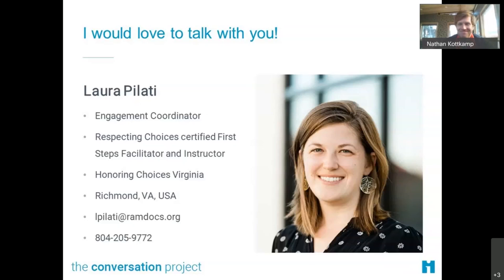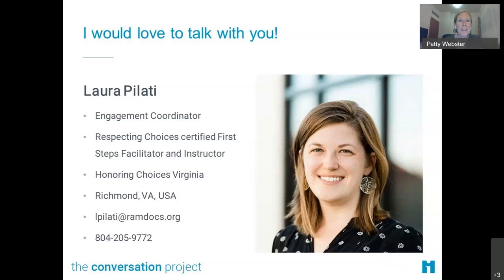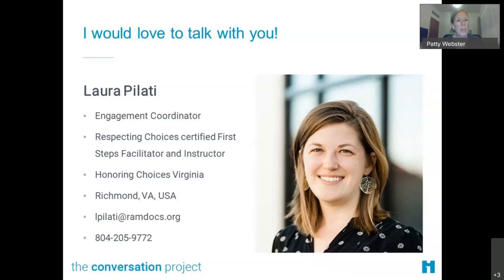With that, I'm going to wrap up here, but I would love to continue this conversation with anybody interested in learning more about our work or sharing ideas if you're working with similar populations. My contact information is on the slide, and I'm sorry that I have to jump off now, but perhaps I'll see some of you at one o'clock today. Thank you so much, Patty, for the invitation.